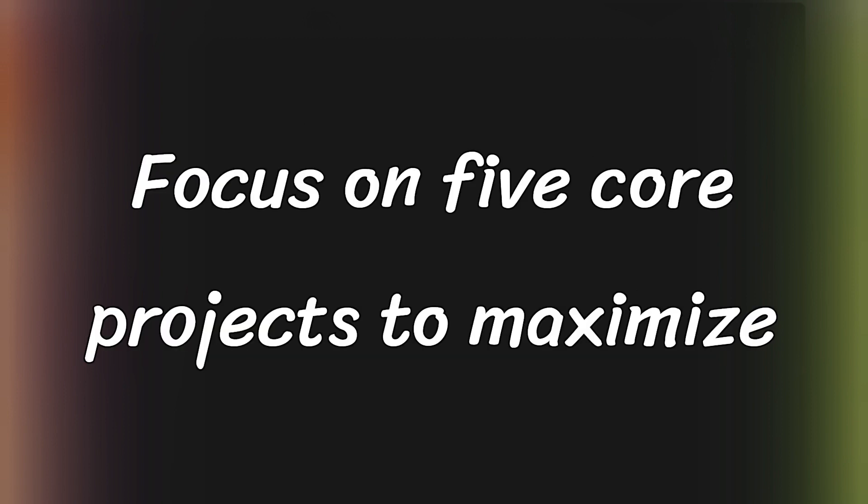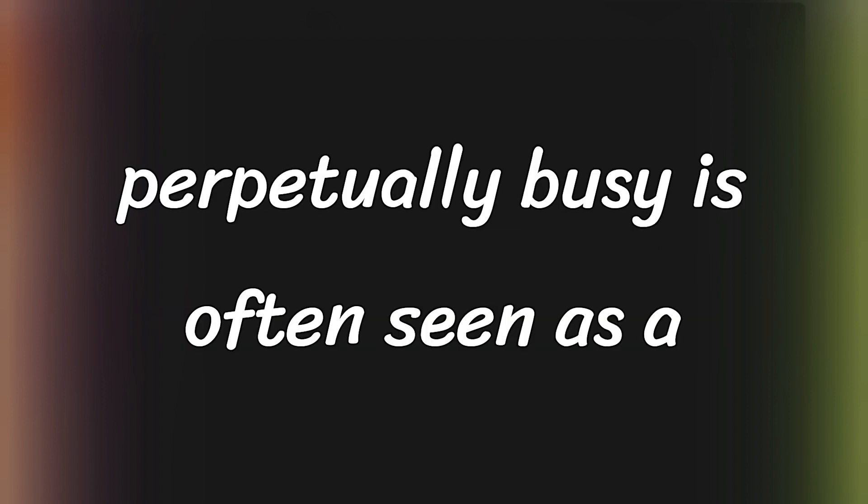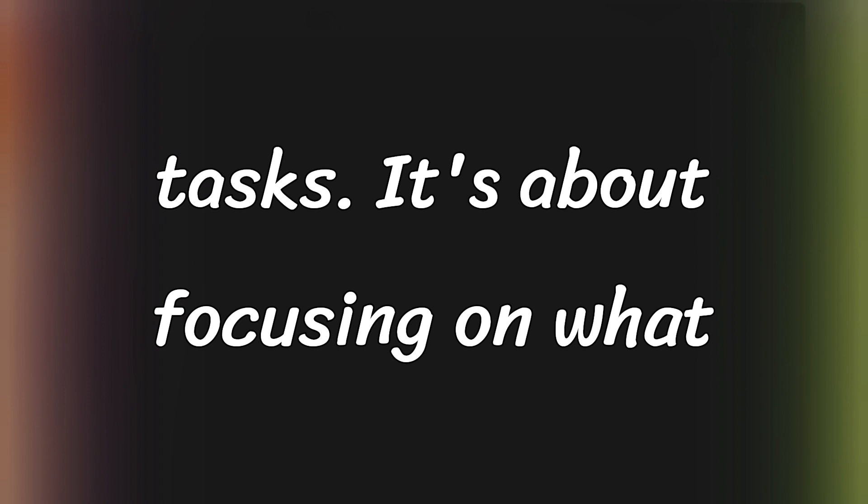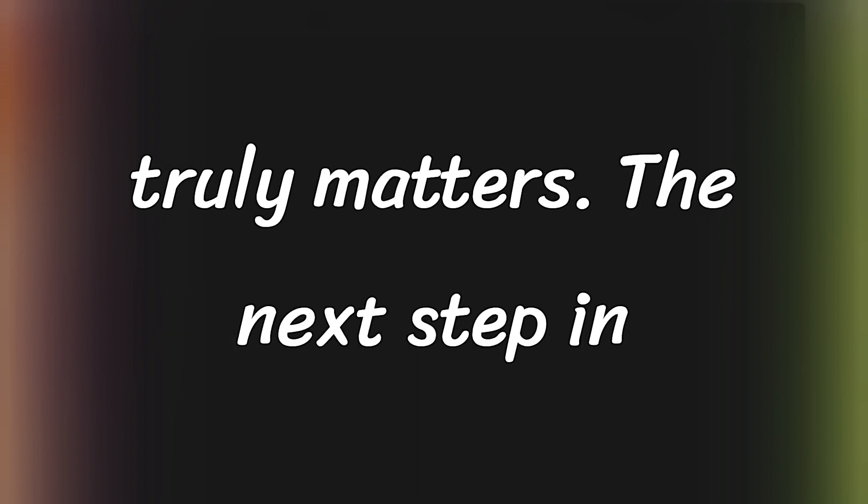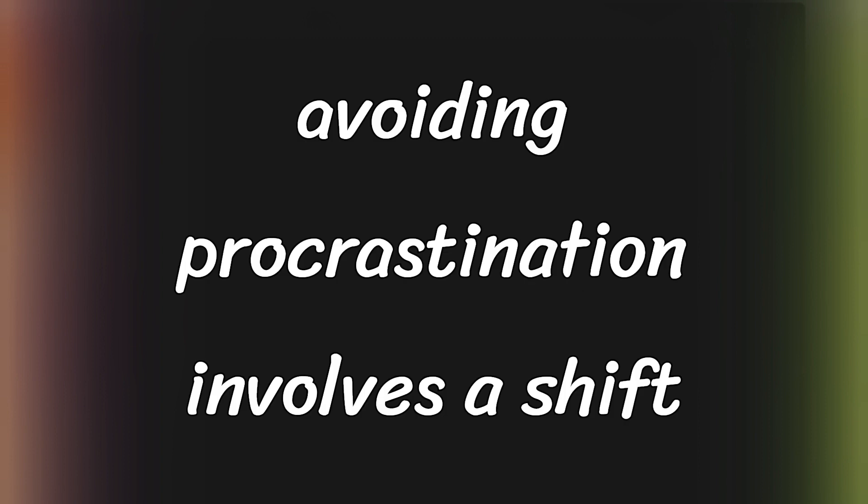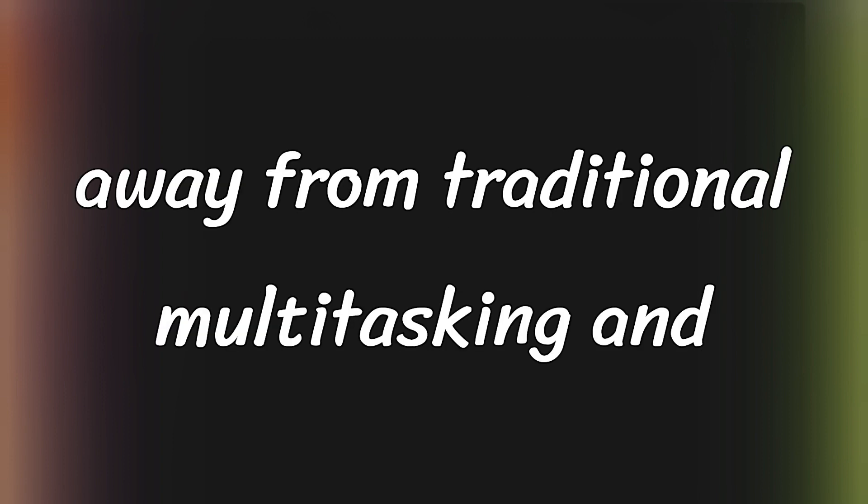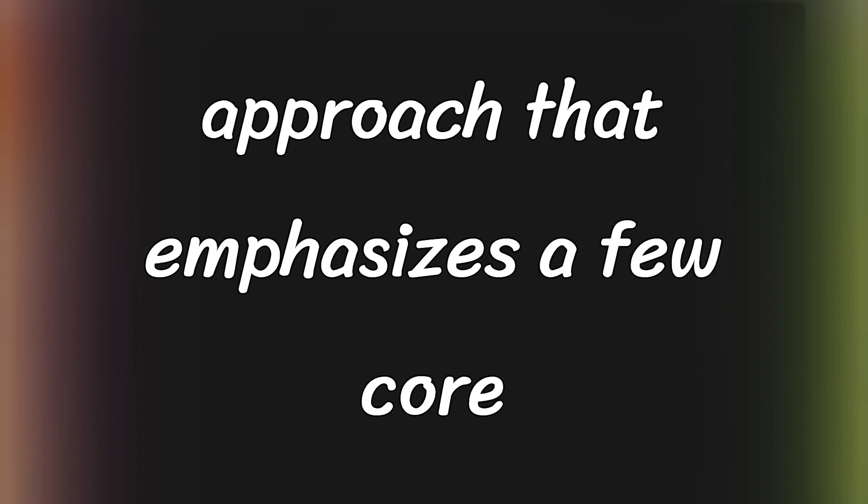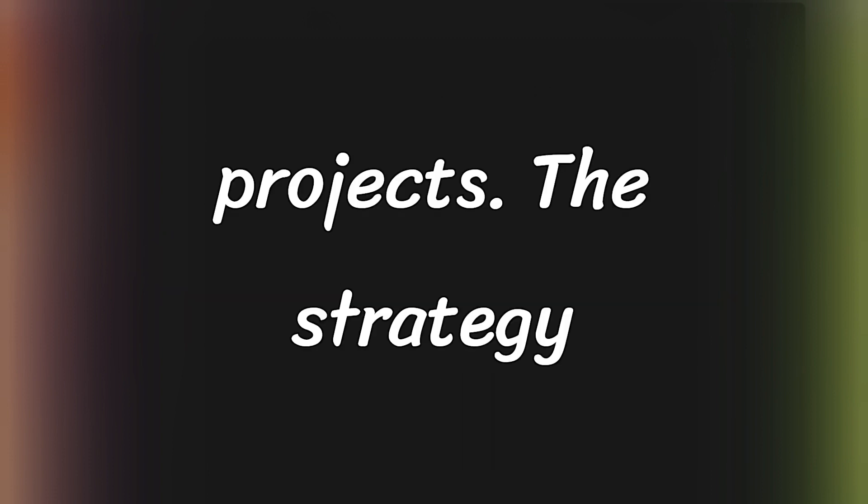Focus on five core projects to maximize impact. Being perpetually busy is often seen as a virtue, but true productivity isn't about cramming every moment with tasks. It's about focusing on what truly matters. The next step in avoiding procrastination involves a shift away from traditional multitasking and widespread commitments to a more focused approach that emphasizes a few core projects.